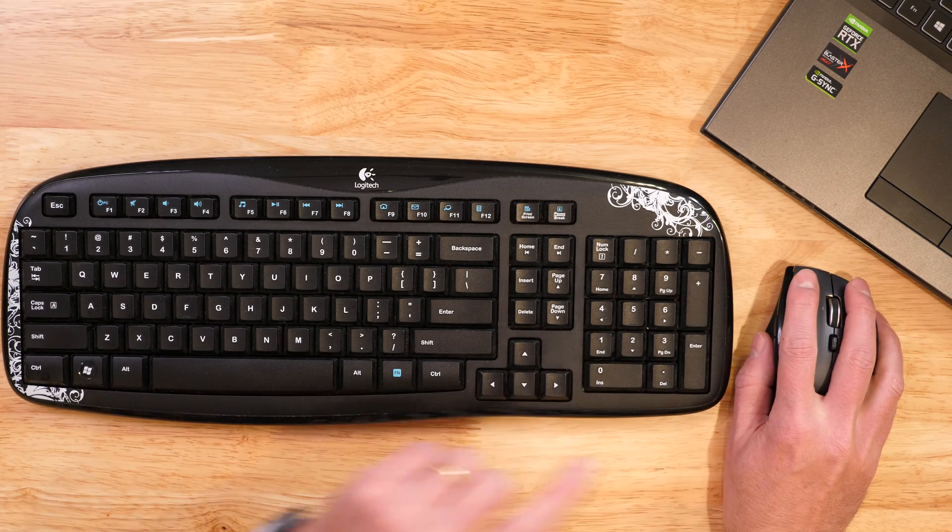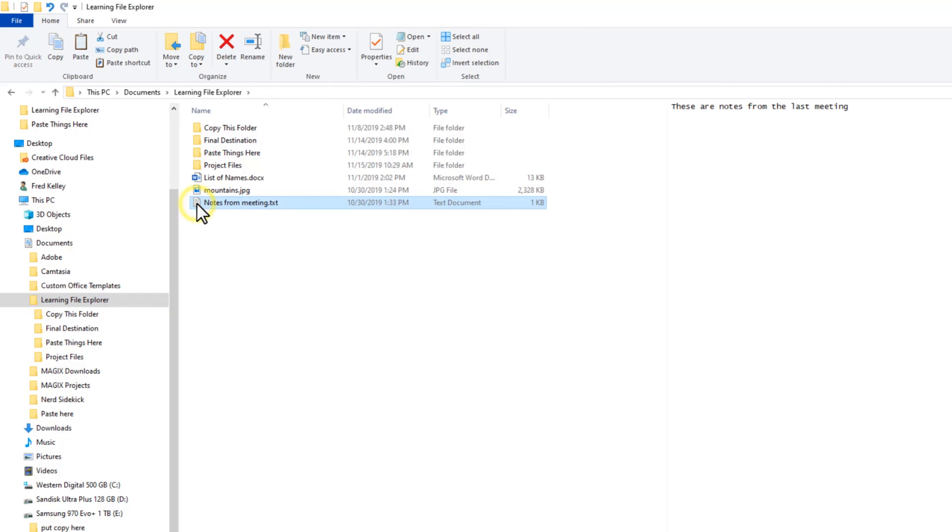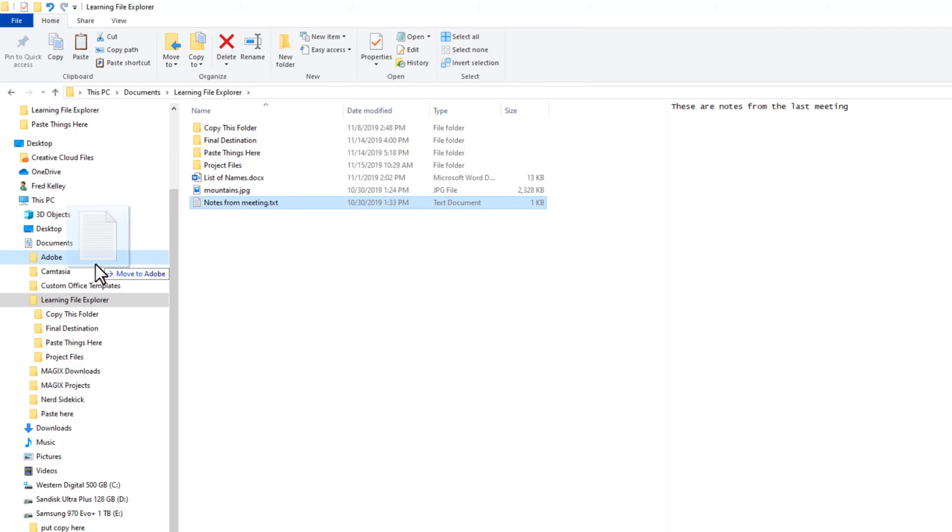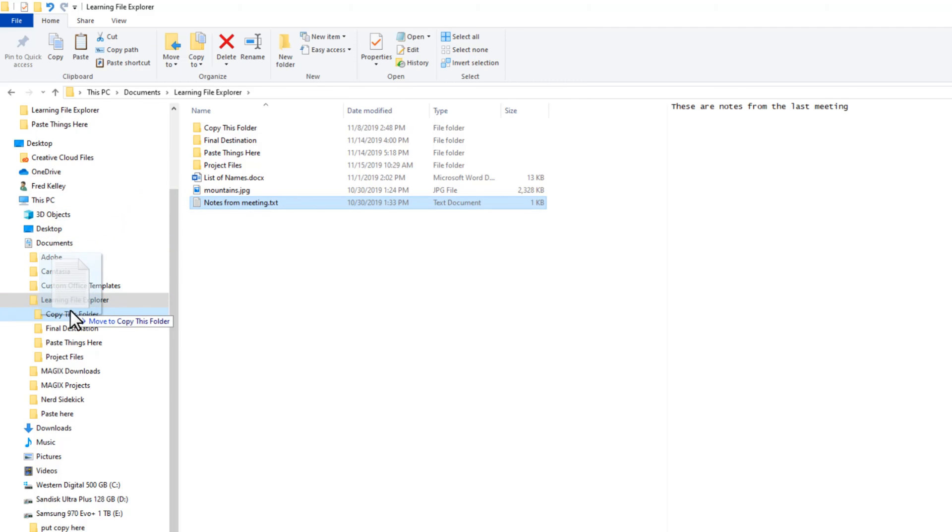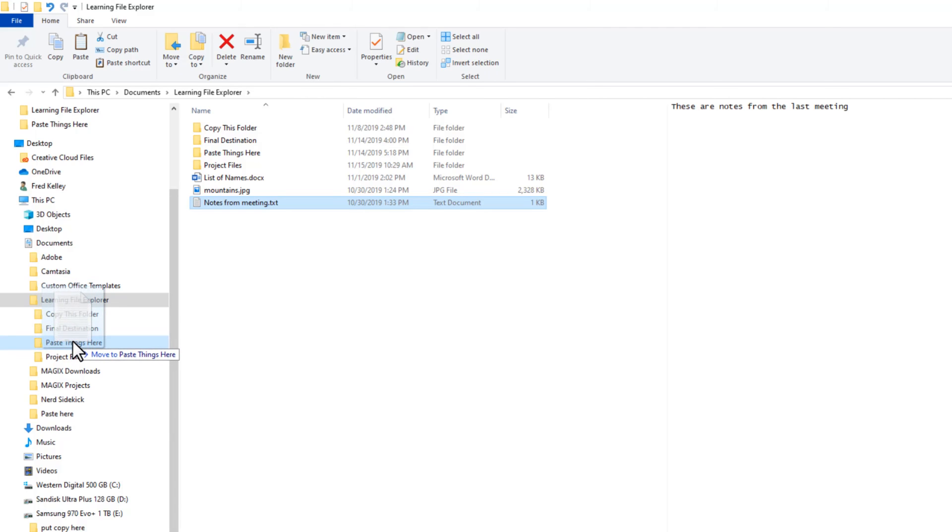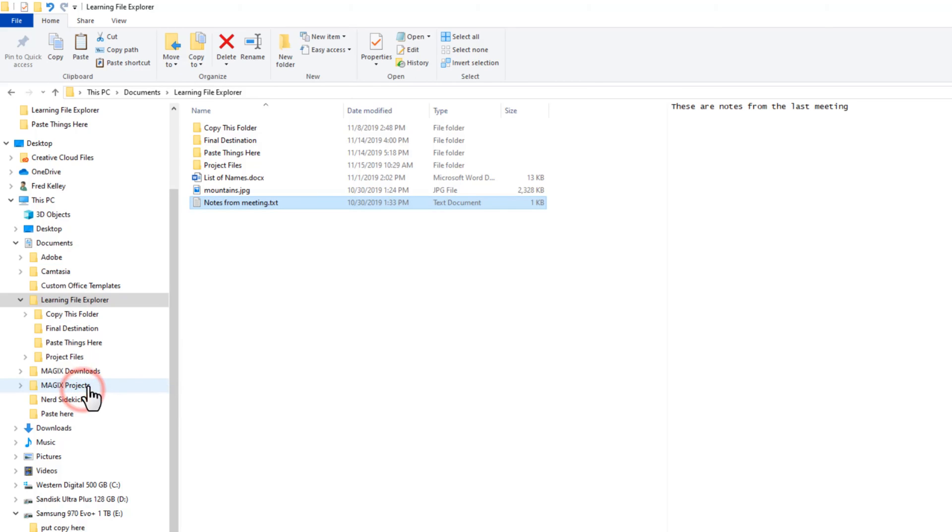You can choose whether you want to copy or move files when you drag them by dragging files with your right mouse button rather than the usual left mouse button. I'll right-drag Notes from Meeting. You still see the standard message next to your mouse pointer, but when I release the right mouse button, a contextual menu pops up. I can copy or move the file, create a shortcut, or cancel the action completely. I'll cancel for now.